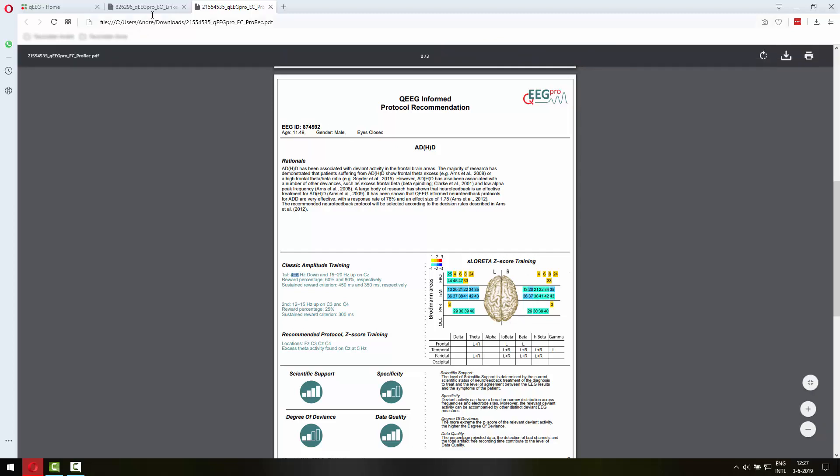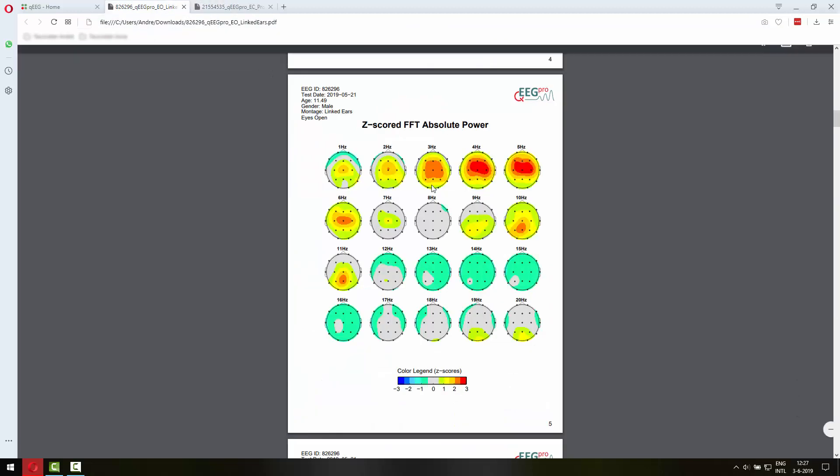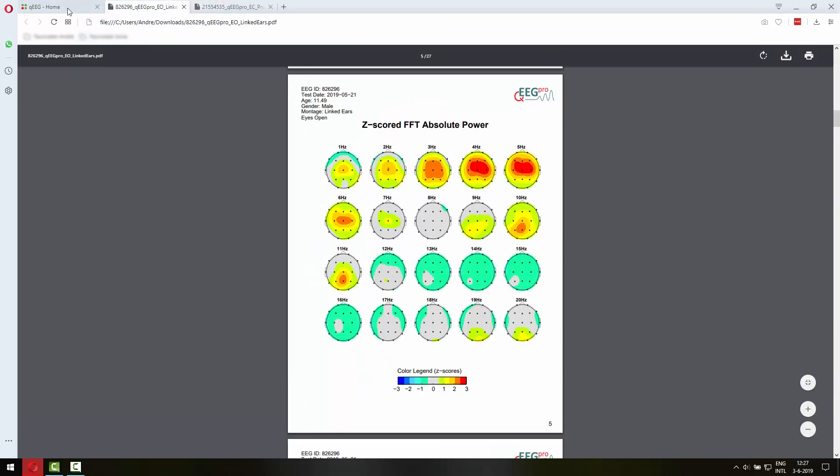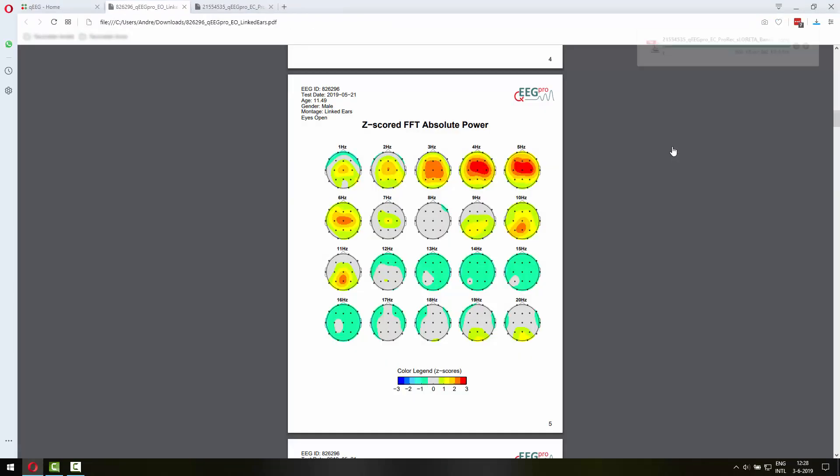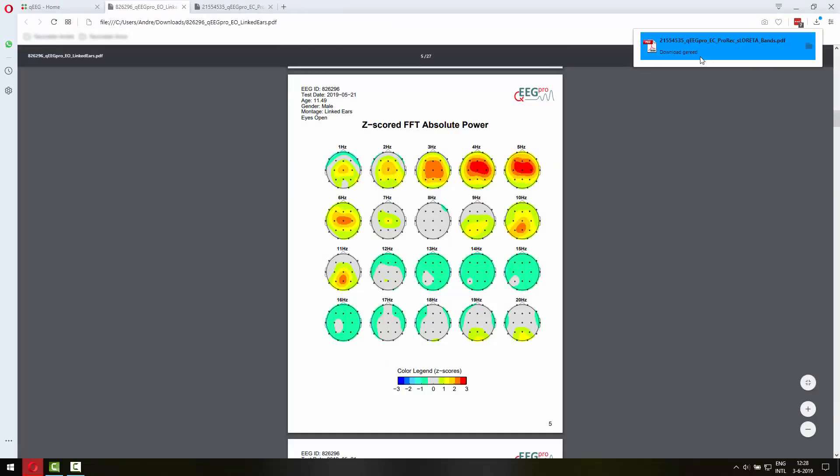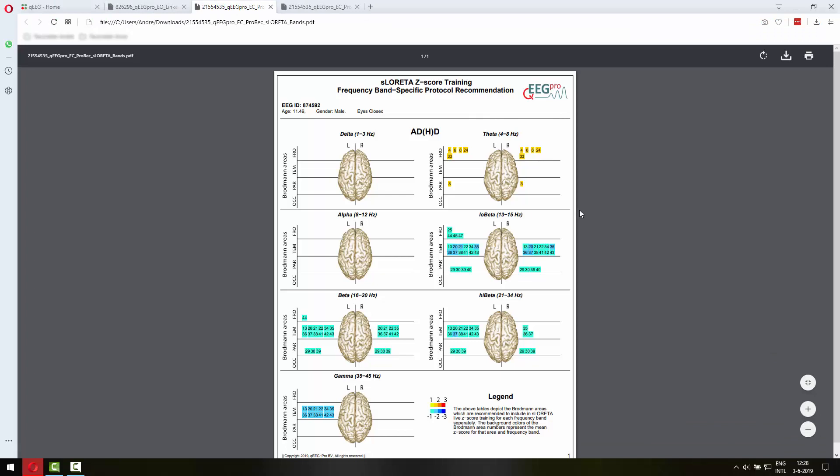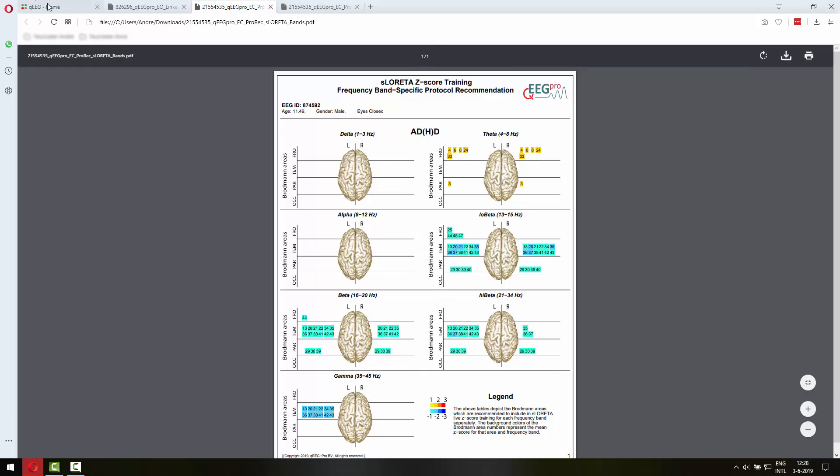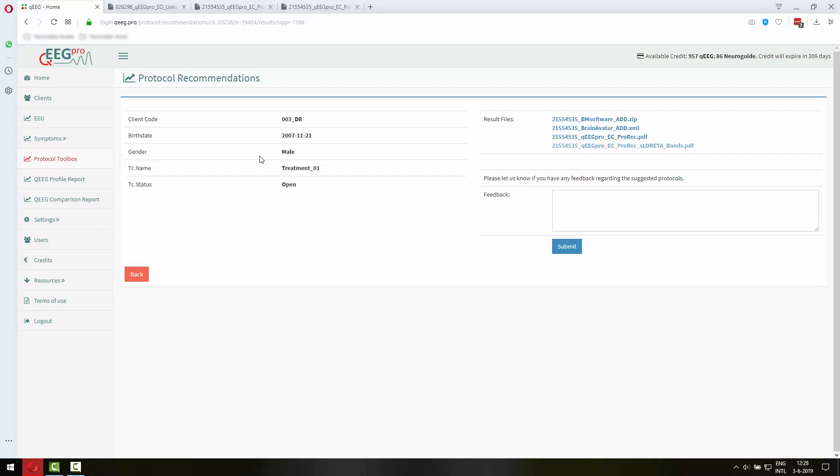So in order to have the full information you need to go to the QEEG Pro ProRack sLoretta bands report. That will show you for each frequency band which Broadman areas to include. So this is a lot of work to do in the Brain Avatar software and in order to make it more easy it is now possible to request a settings file for the Brain Avatar software.